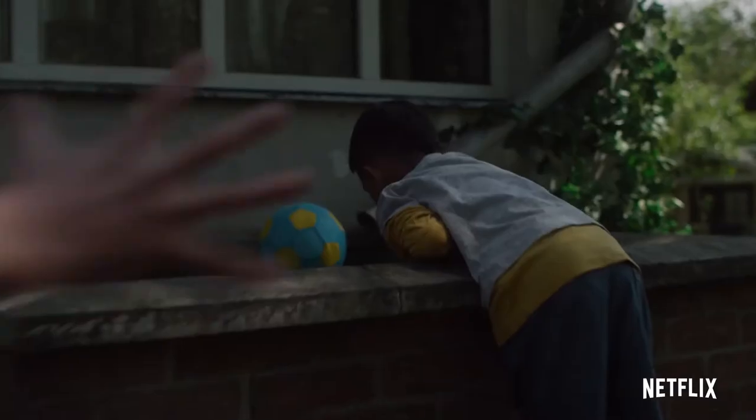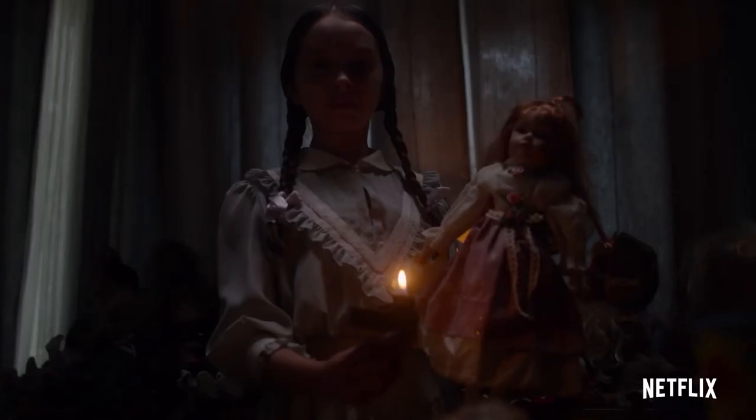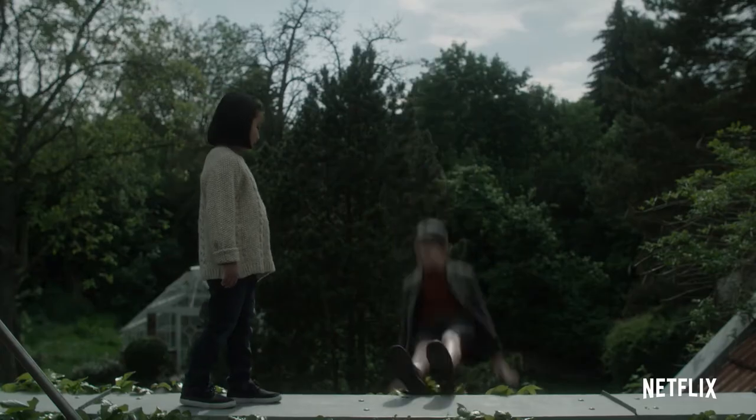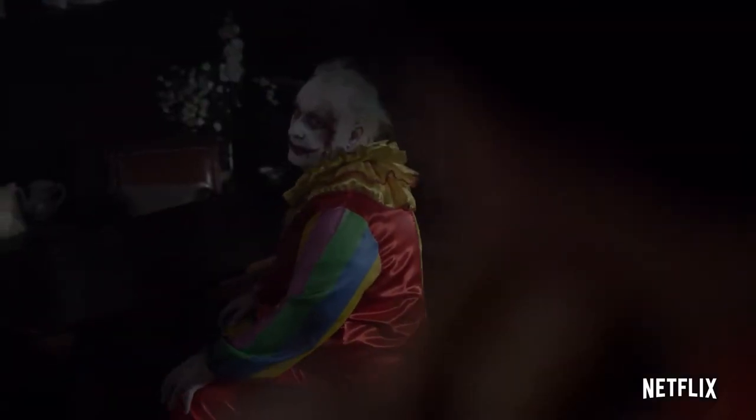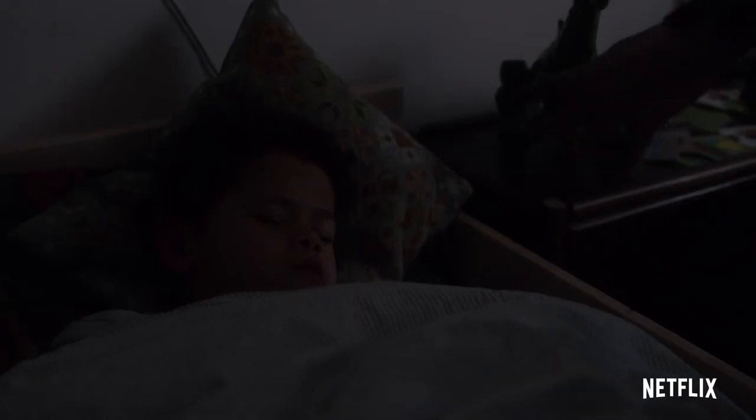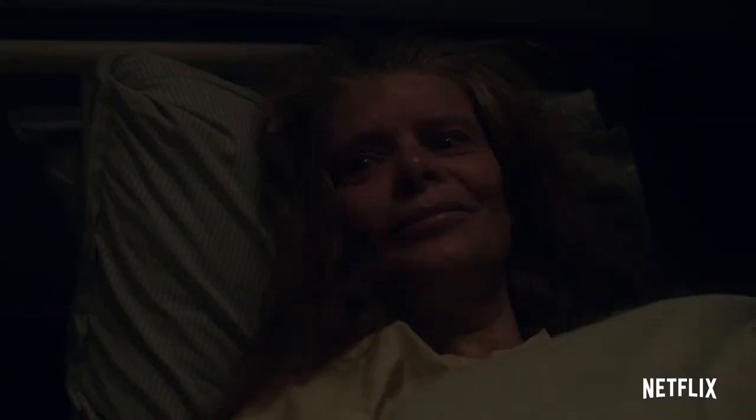Look at me. Our father, which art in heaven. Hallowed be thy name. Thy kingdom come. Thy will be done. On earth. As it is in heaven.